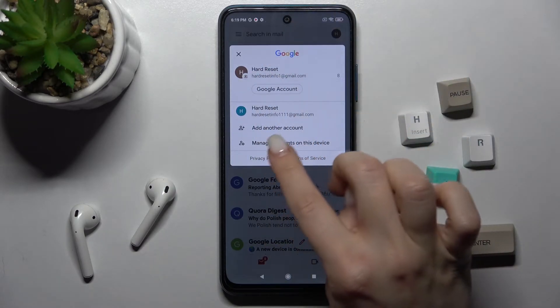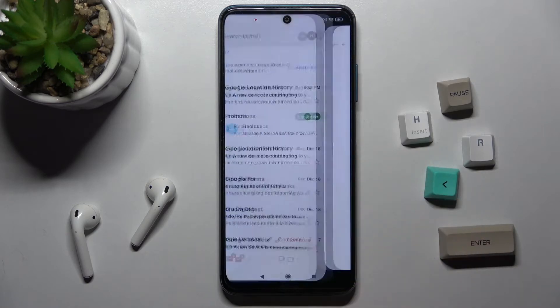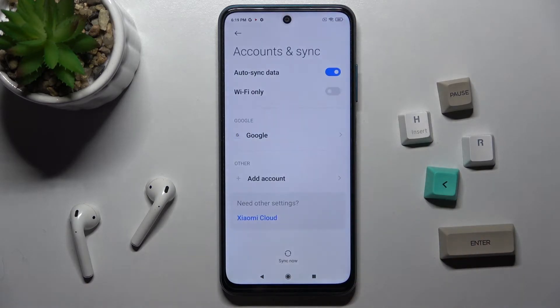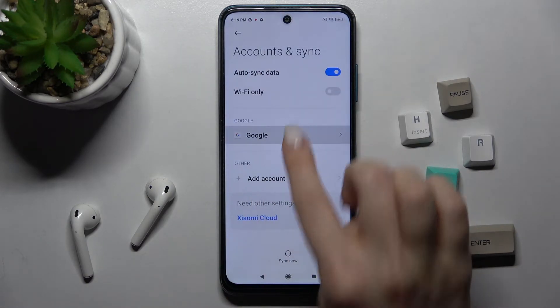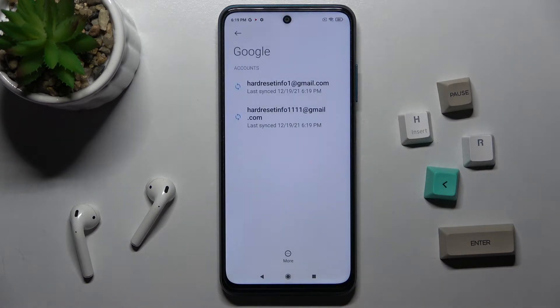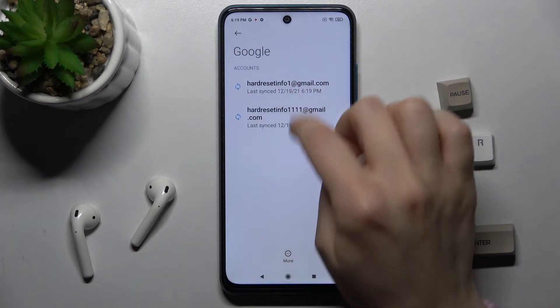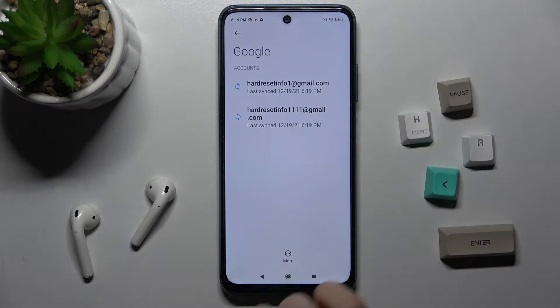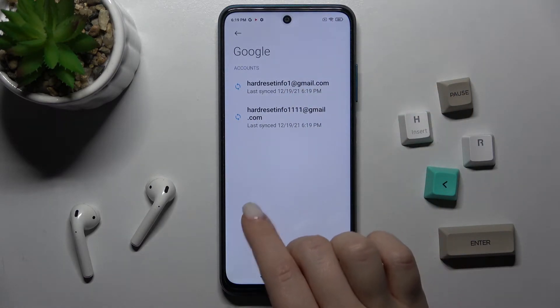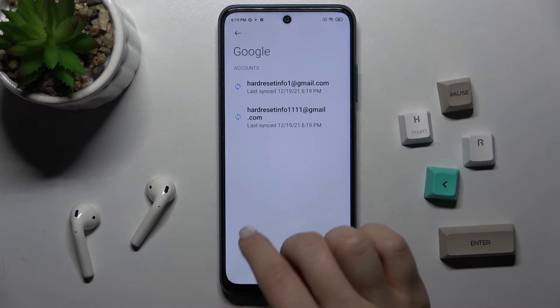Tap here to manage accounts on this device, then go to the Google section. Here, as you can see, we have these two accounts, and we want to remove one of them.